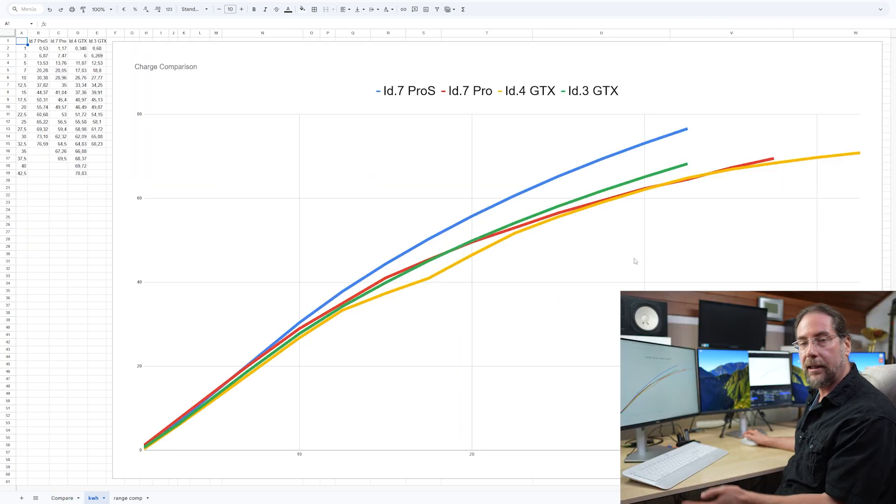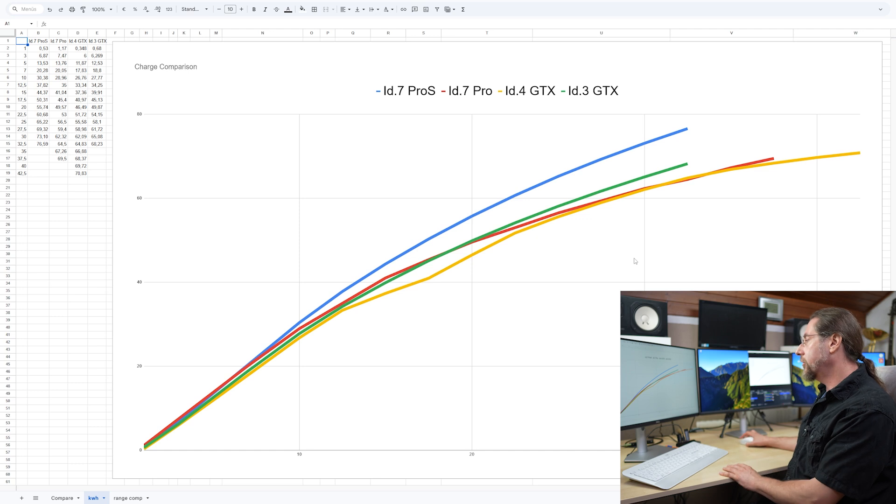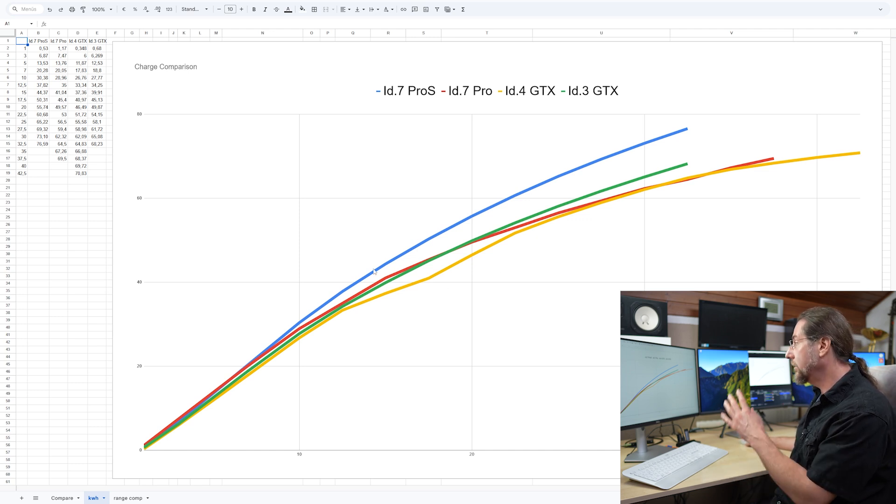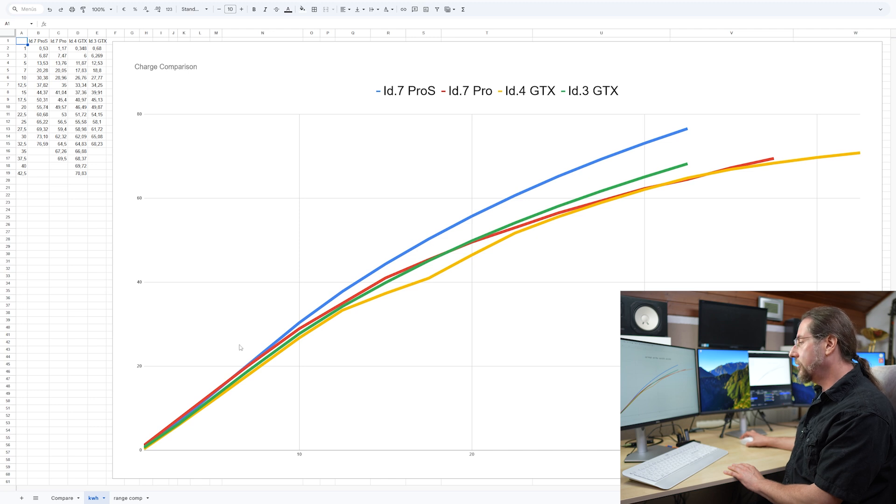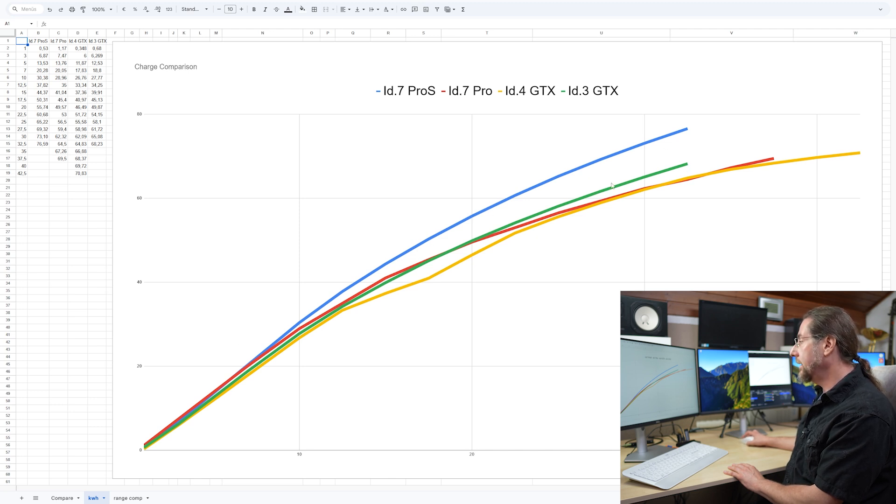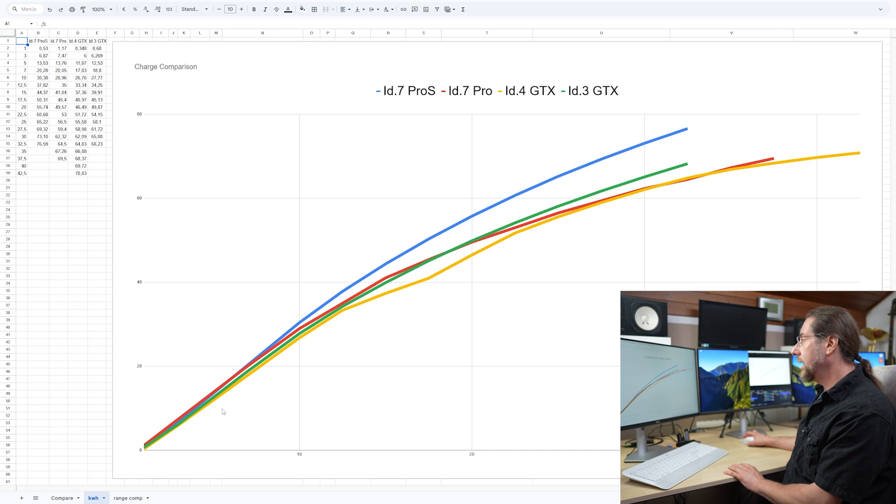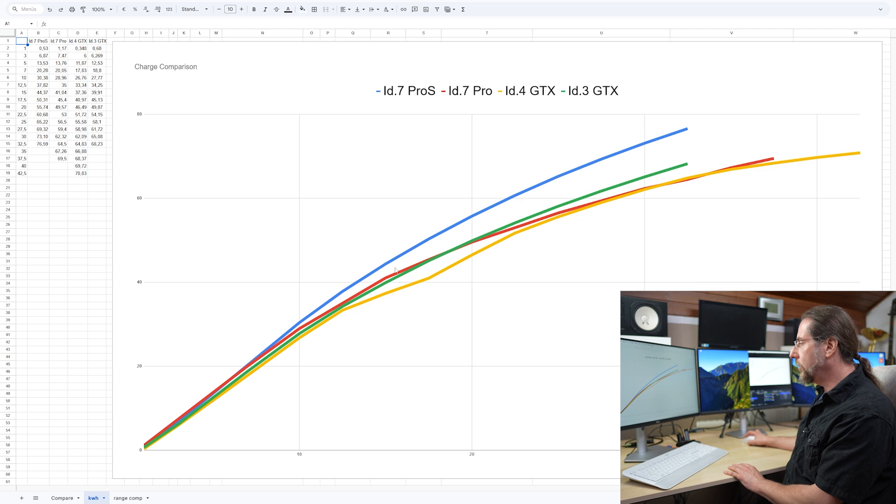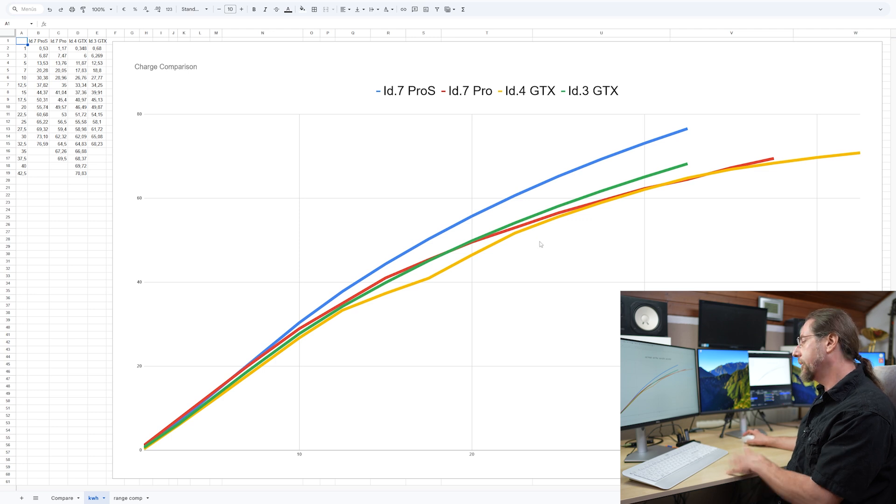With the kilowatt hours charged, we see the same result that the ID.7 Pro S here in blue now, for whatever reason, charged the most kilowatt hours into the battery. Then the ID.3 and ID.7 are very similar and ID.4 GTX is a bit lower. And here again is this thing where the ID.4 GTX went down a bit.